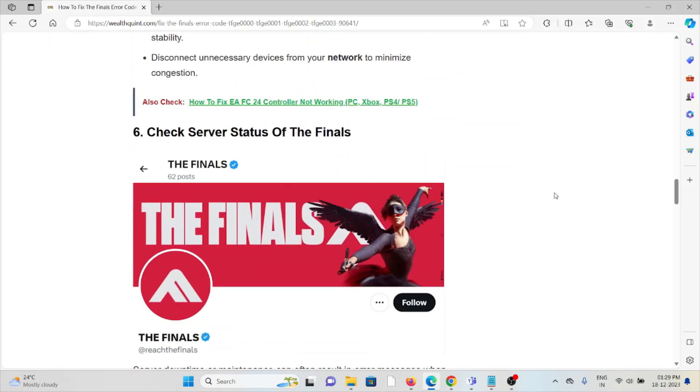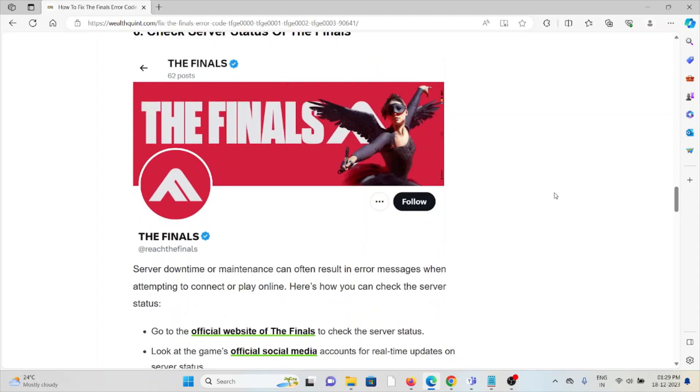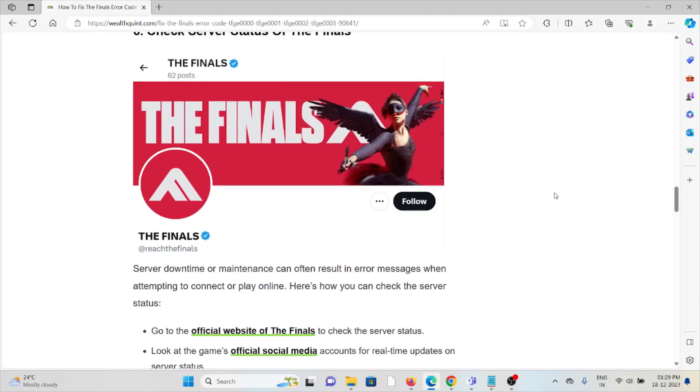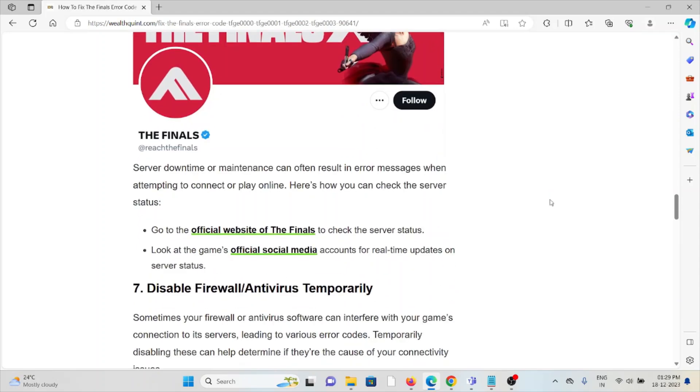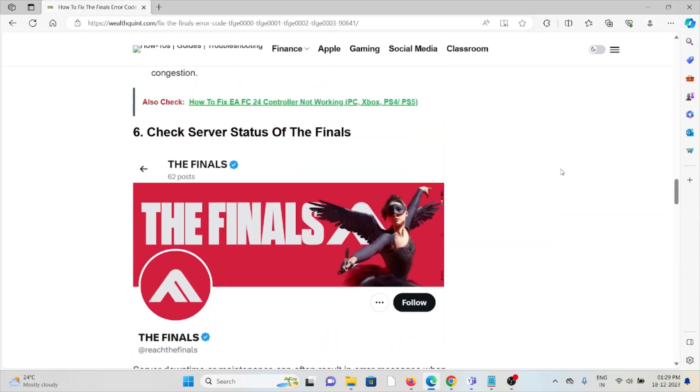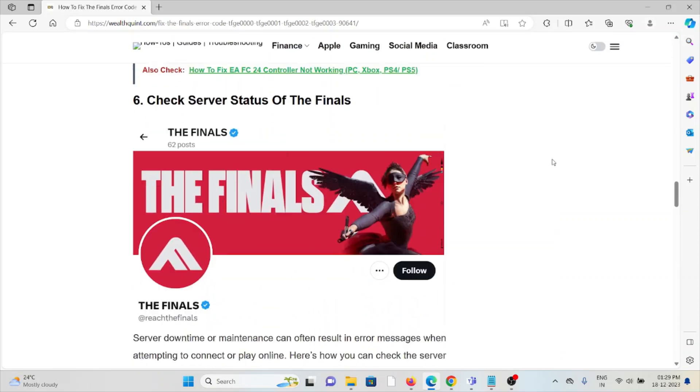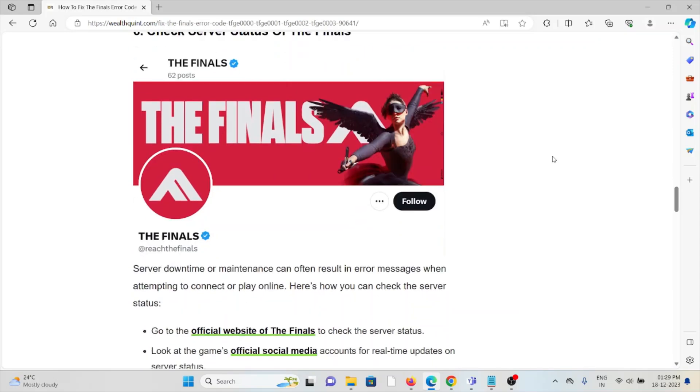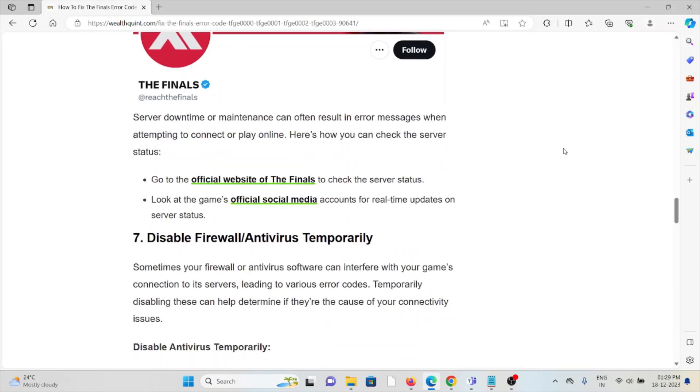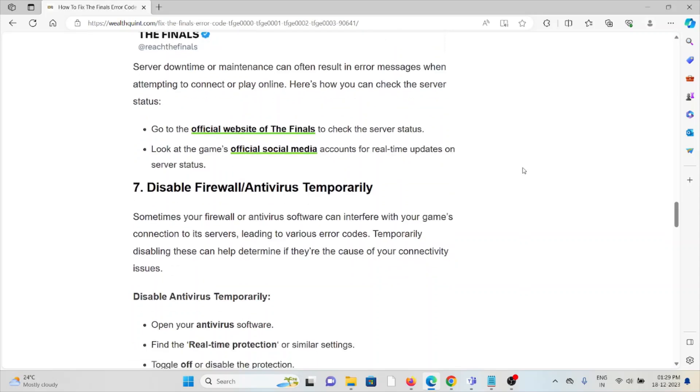The sixth method is to check the server status of The Finals. Before trying any kind of troubleshooting methods, always check the server status of The Finals. If there's any kind of downtime or maintenance going on, just wait for some time, then try again later.